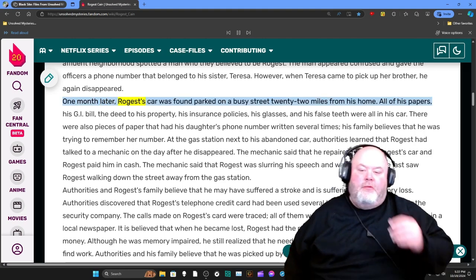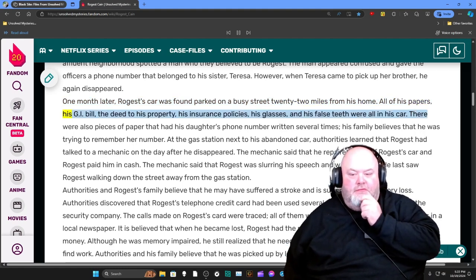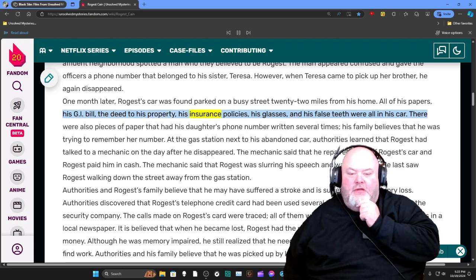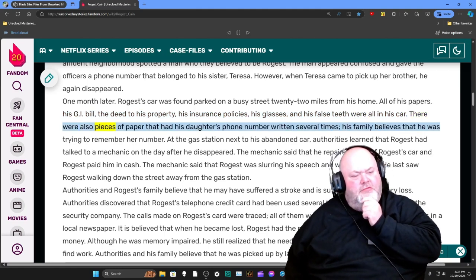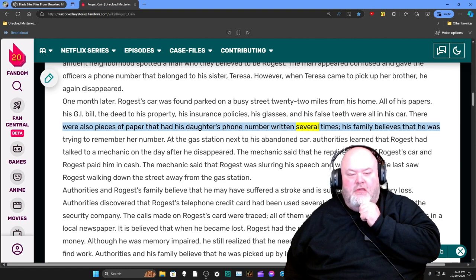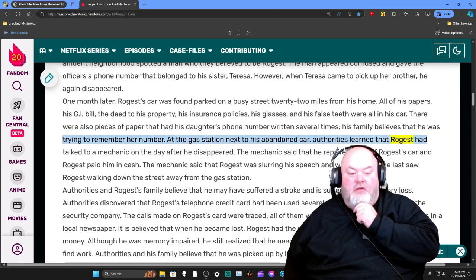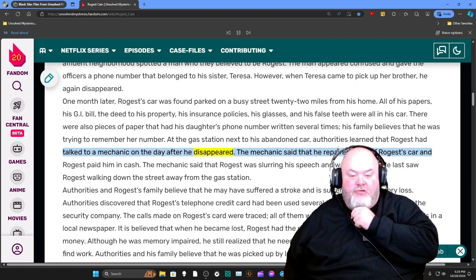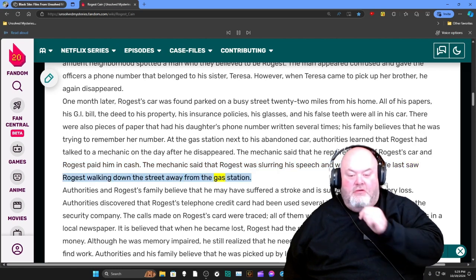One month later, Rogers' car was found parked on a busy street 22 miles from his home. All of his papers, his GI bill, the deed to his property, his insurance policies, his glasses, and his false teeth were all in his car. There were also pieces of paper with his daughter's phone number written several times — his family believes he was trying to remember her number. At the gas station next to his abandoned car, authorities learned that Rogers had talked to a mechanic on the day after he disappeared. The mechanic said he repaired parts of the car, Rogers paid in cash, and he was slurring his speech and walking oddly. He last saw Rogers walking down the street away from the gas station.